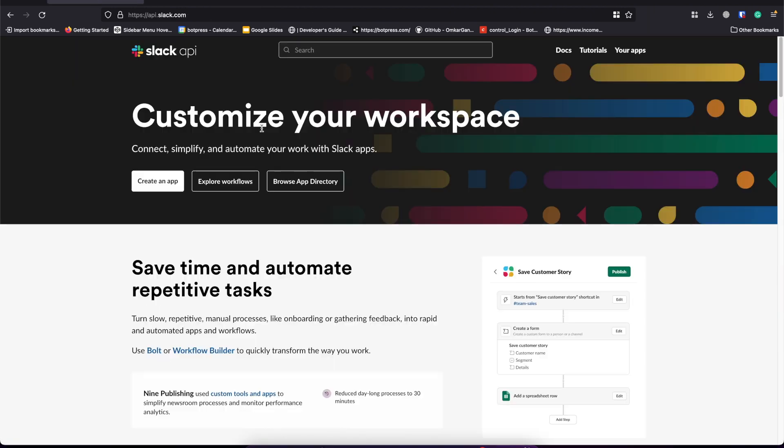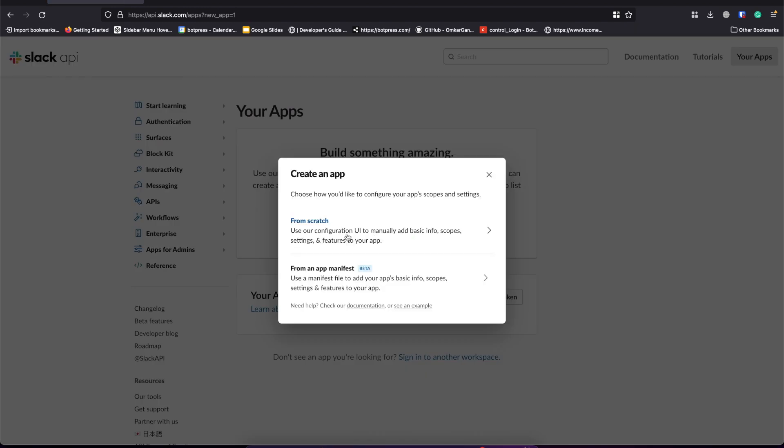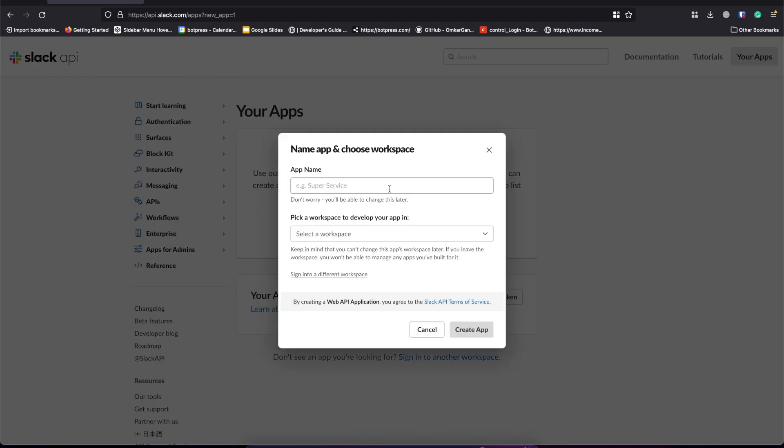So let's go to api.slack.com and create an app. Select app from scratch, your app name and workspace.